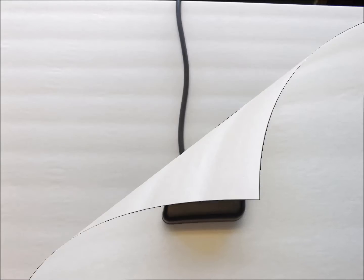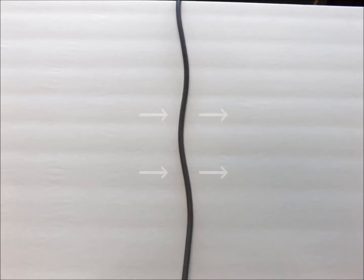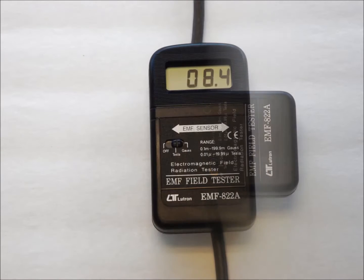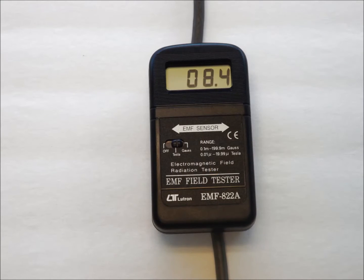In the case of this extension cord, the field is perpendicular to the cord. Holding the meter like so gives the correct reading. If the meter is turned 90 degrees from the maximum reading, it will read lower.